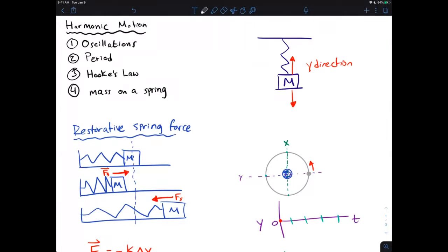For harmonic motion, we are going to look at something that repeats its motion over and over again. This is kind of a subset. If you guys have done conservation of energy or conservation of momentum with anything that repeats over and over, this is going to be just another way of looking at this.